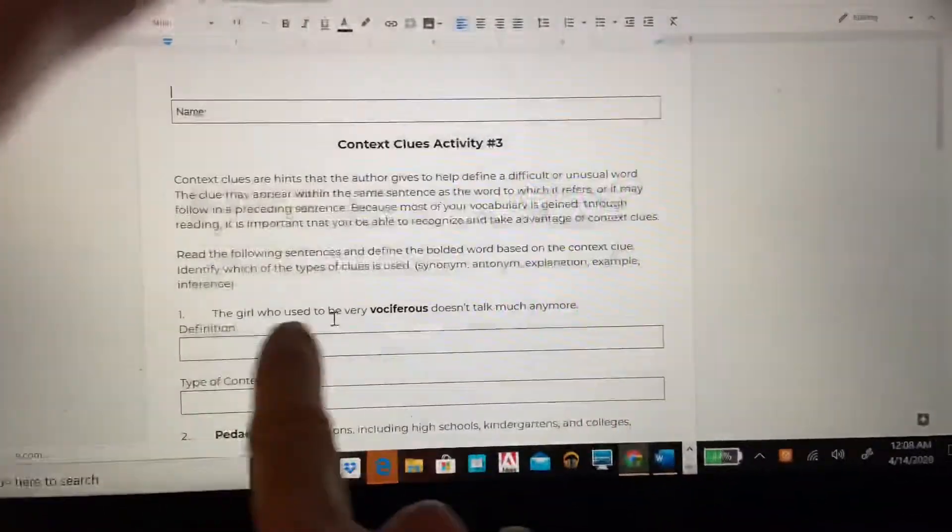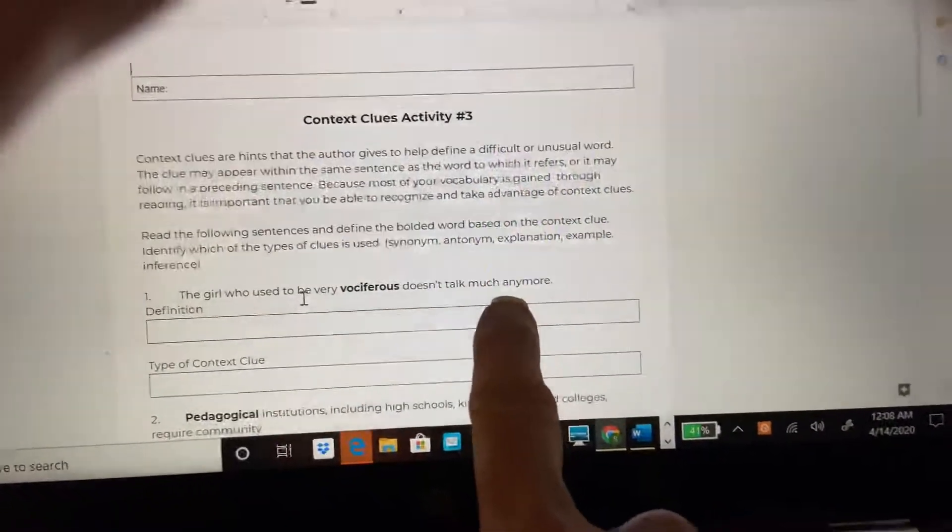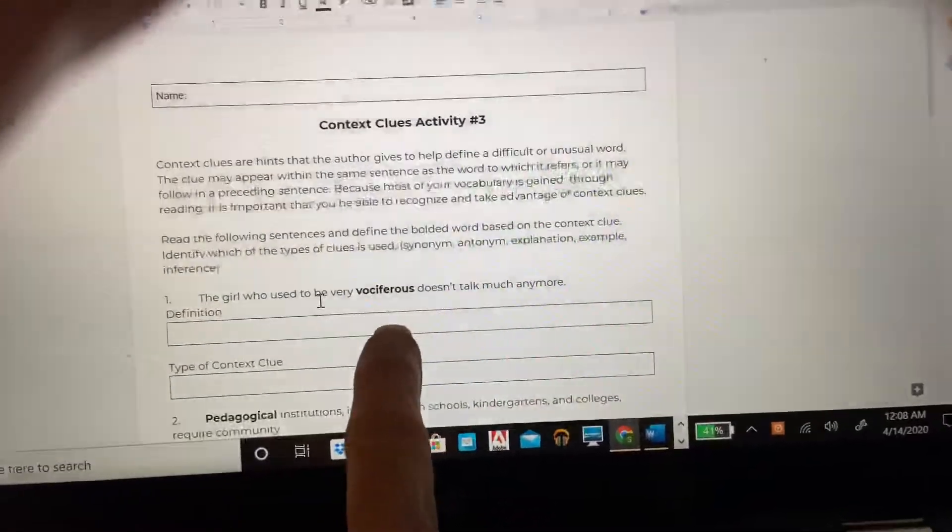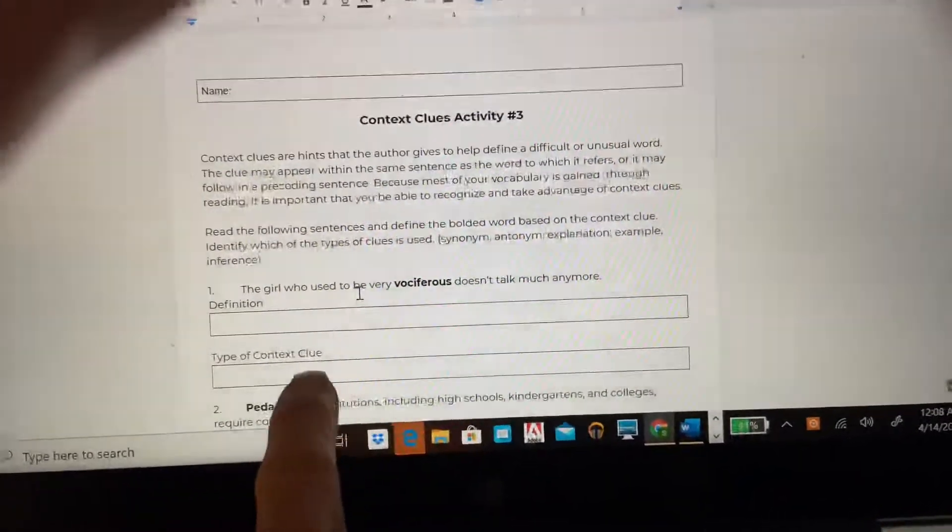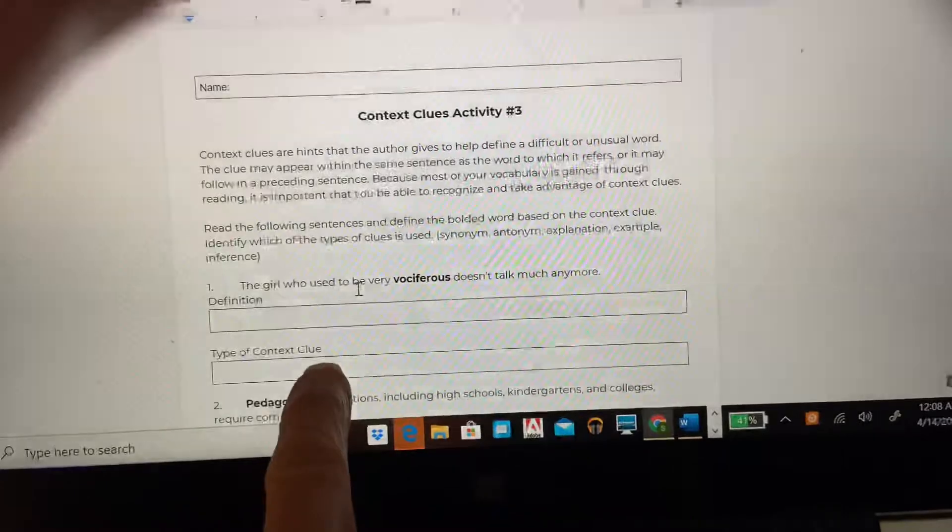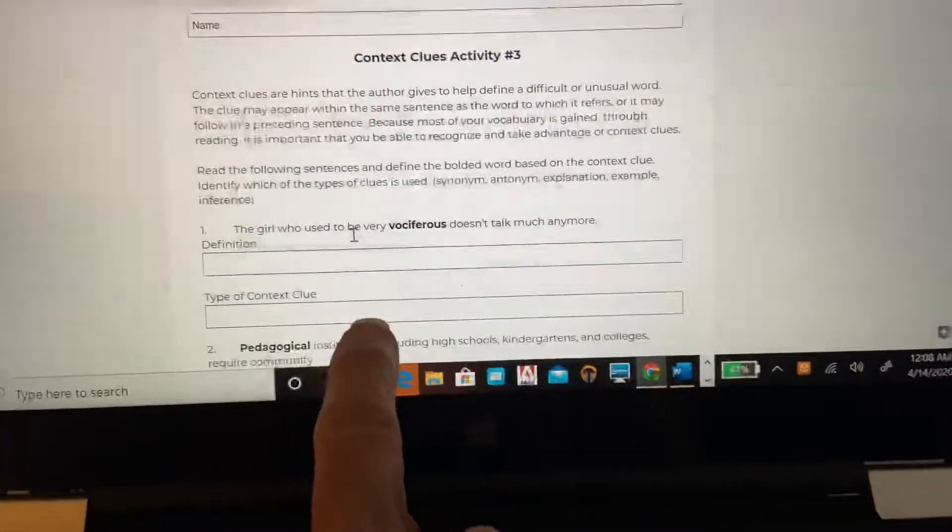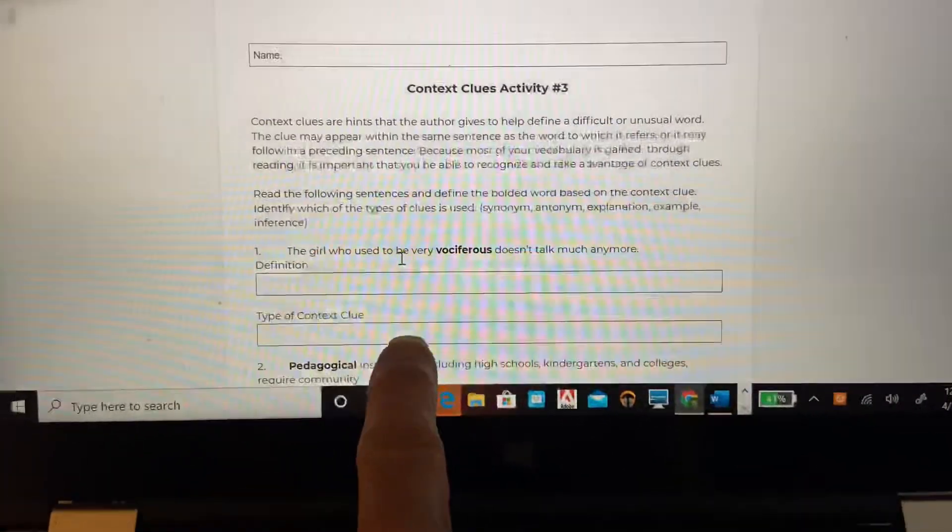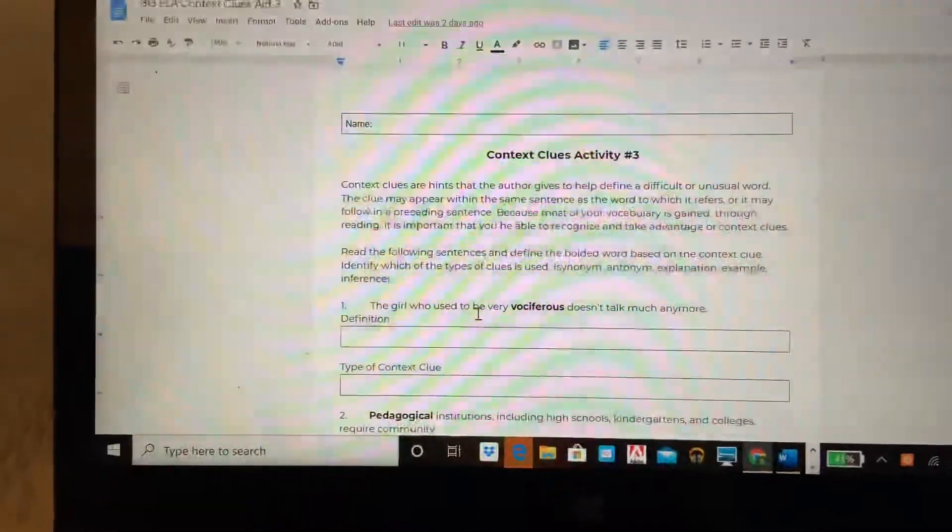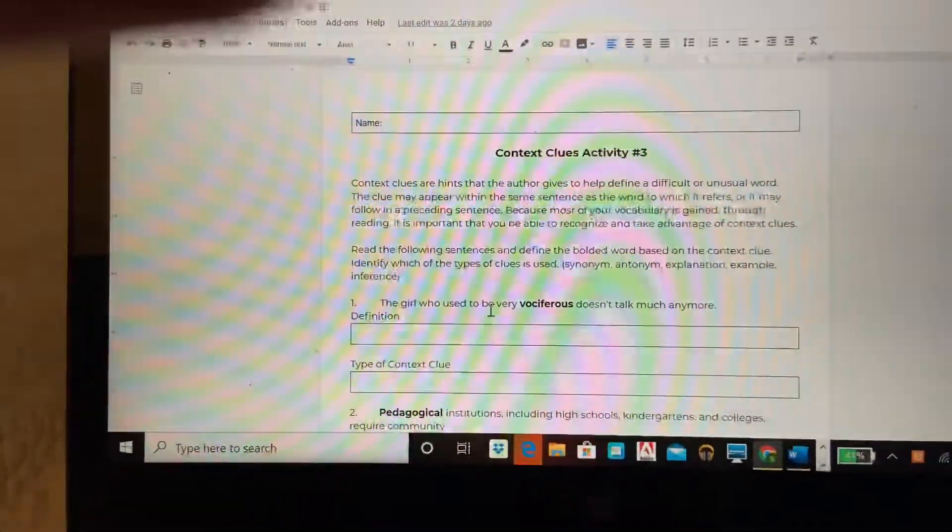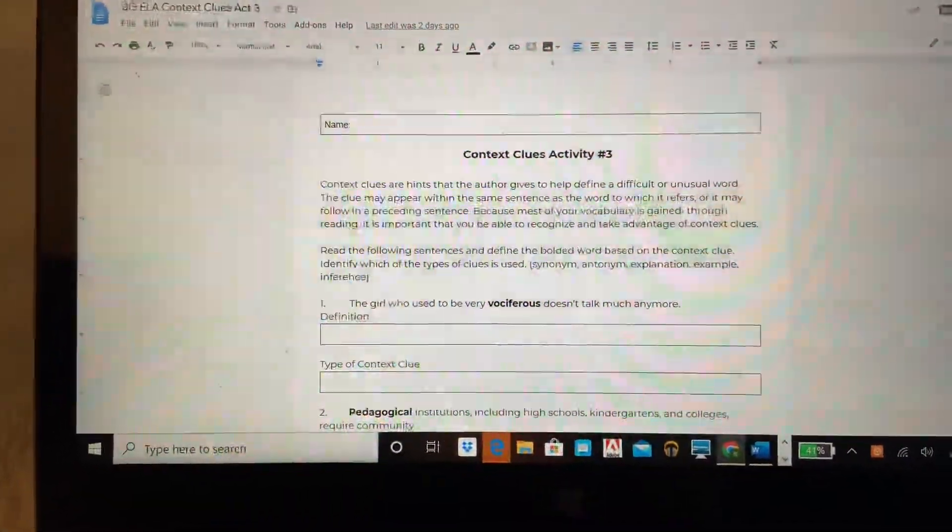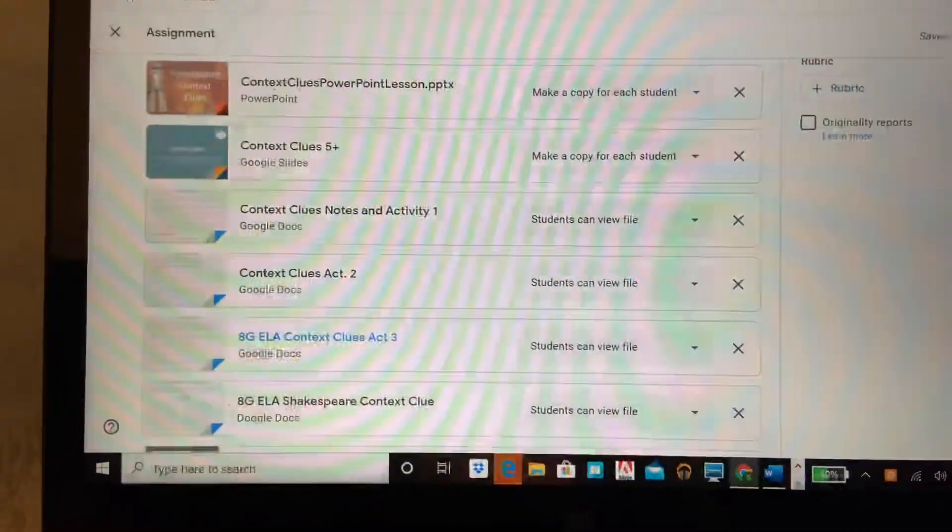You are going to read this sentence right here and you're gonna look and define the bolded word based on the context clues, and in this one you're gonna tell me what type of context clues. Was it a synonym? Was it an antonym? Was it explanation, example, or inference? Those are in that context clues five plus. That'll give you a little bit more guidance along the lines of how to determine that.